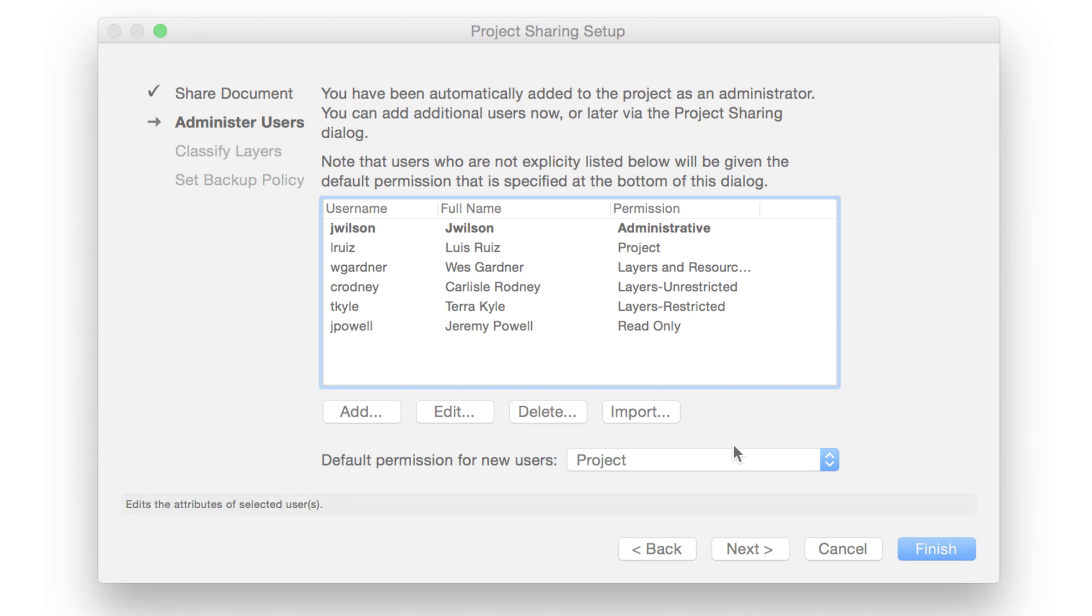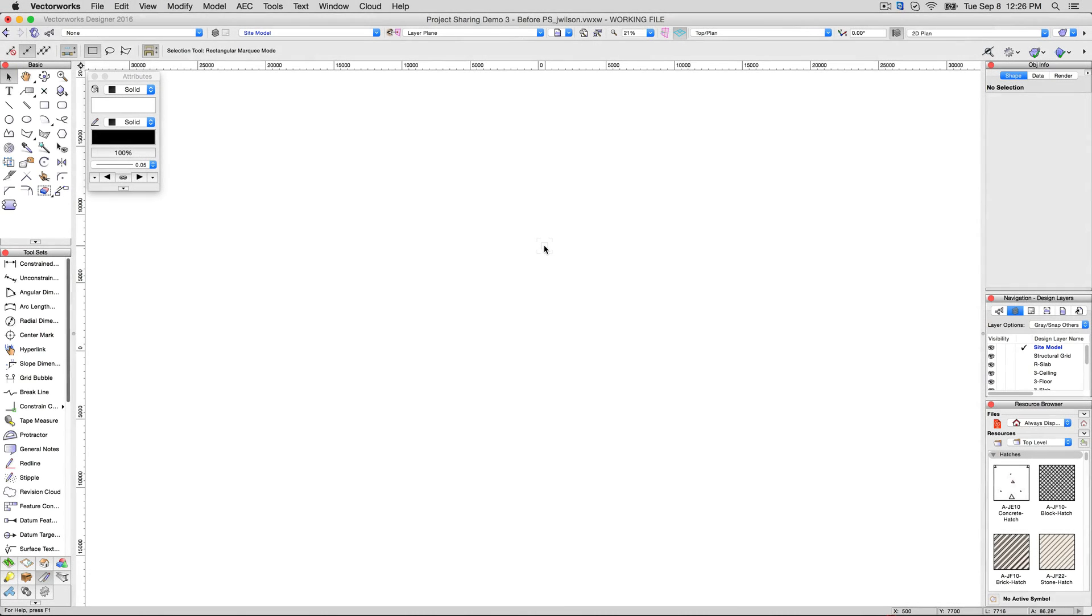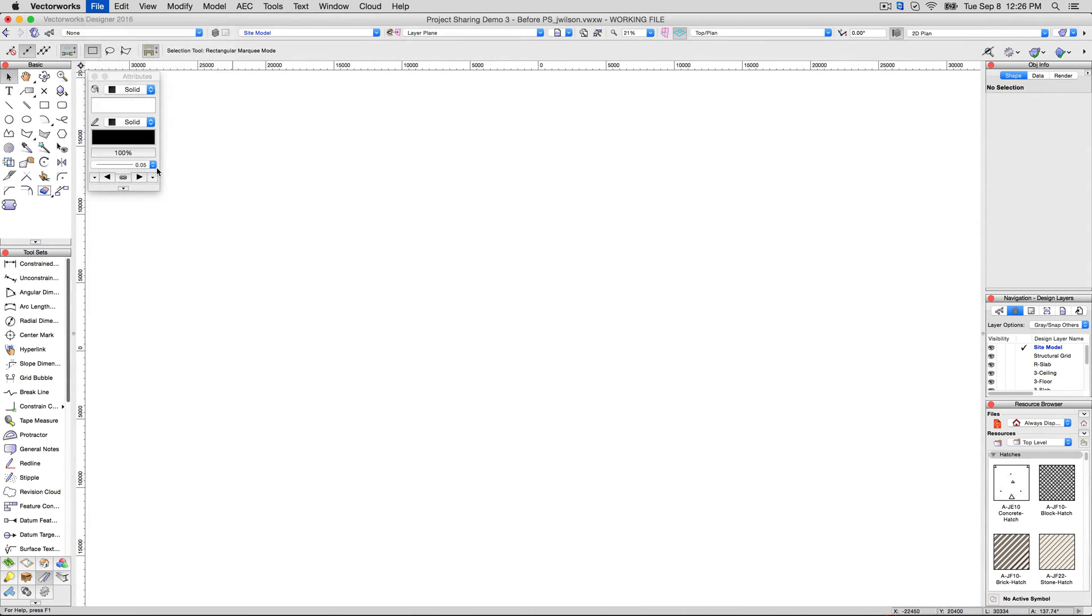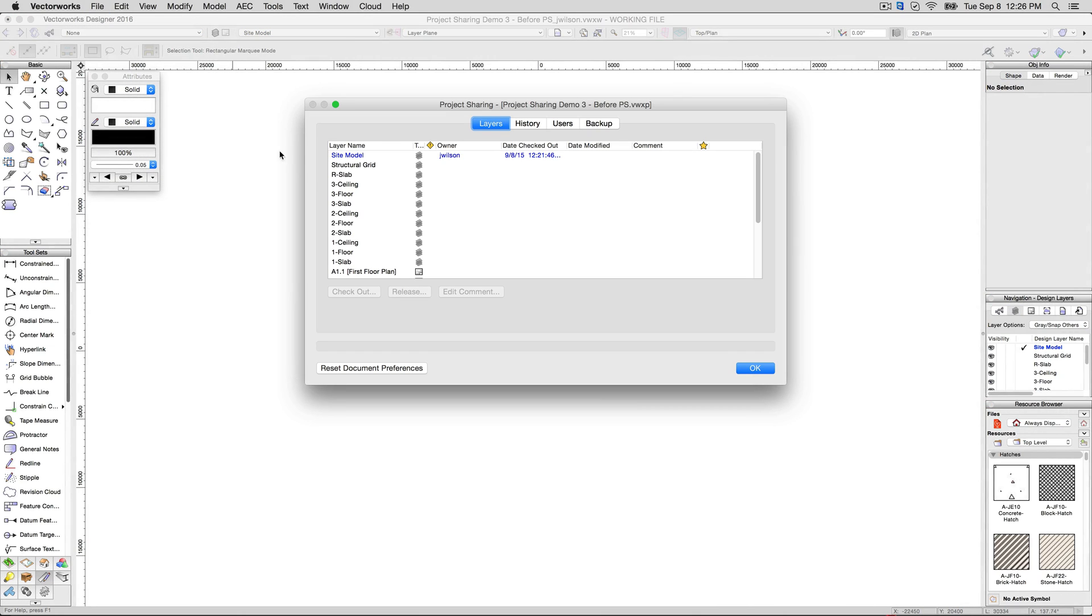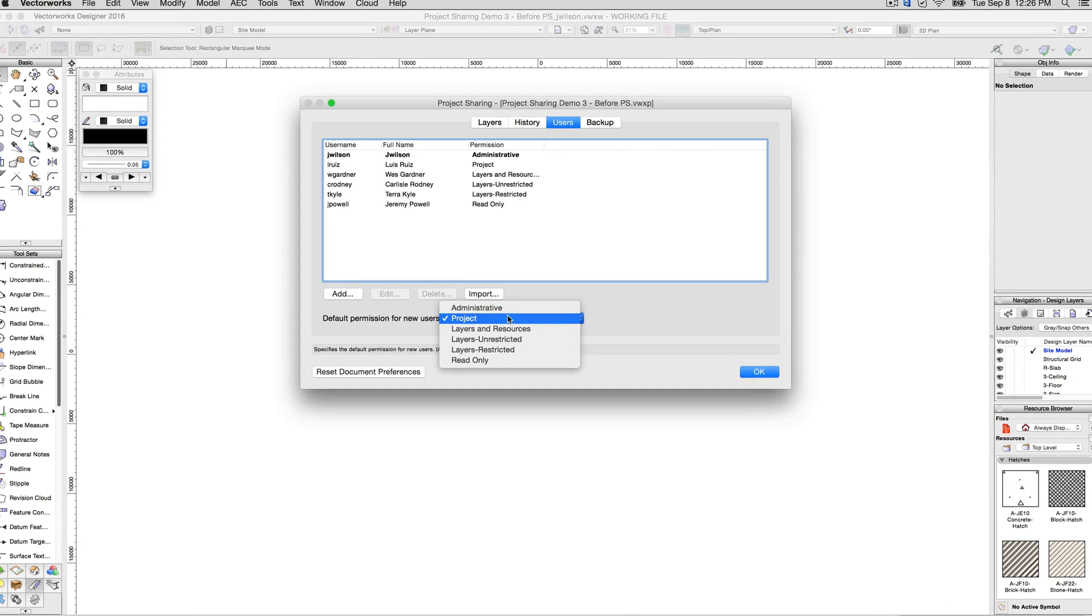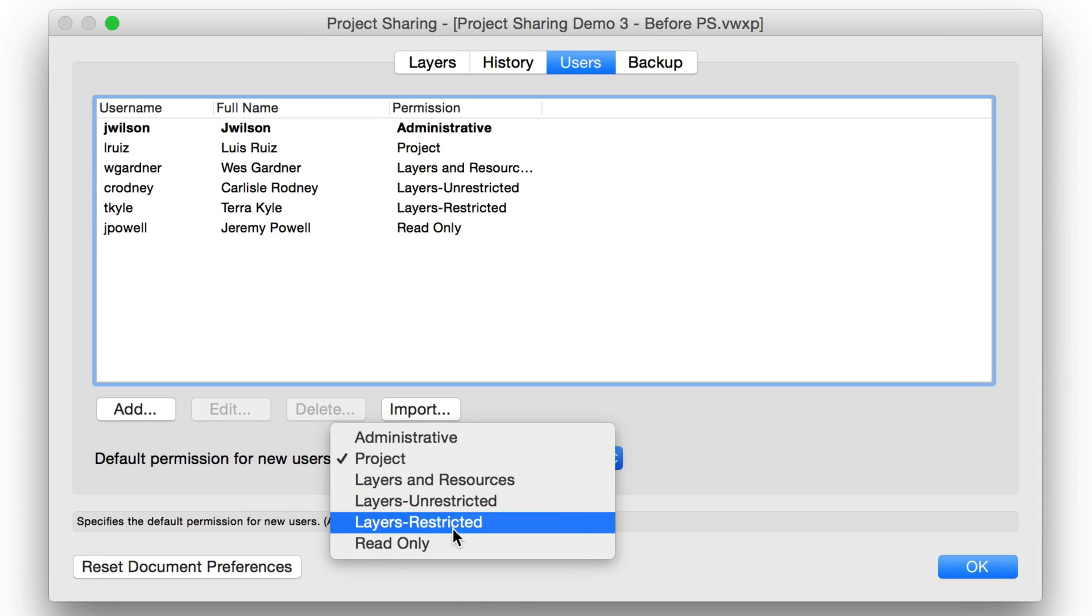When any user attempts to open a project file, they will be assigned what we refer to as default permissions. Generally, this would be left at Read Only, but you can customize this to allow whatever level of access you desire for new users.